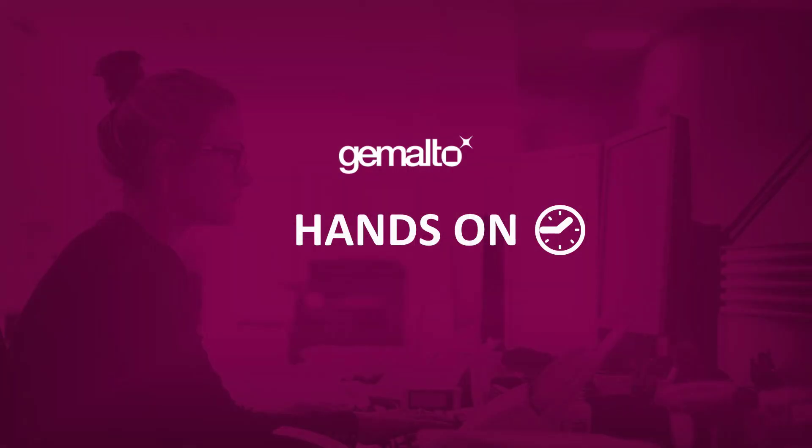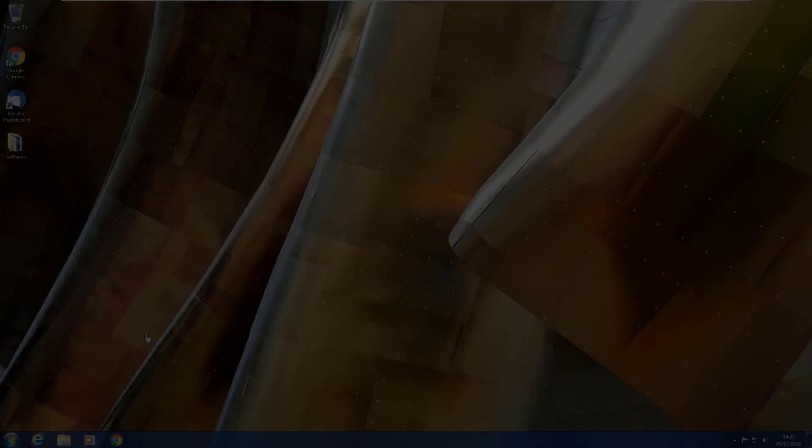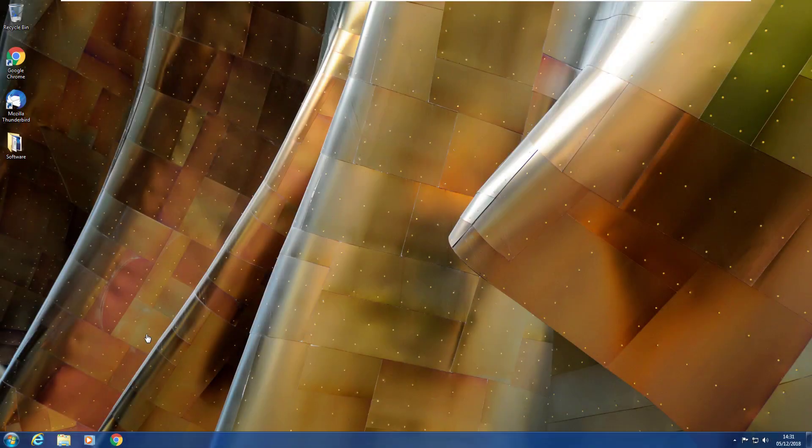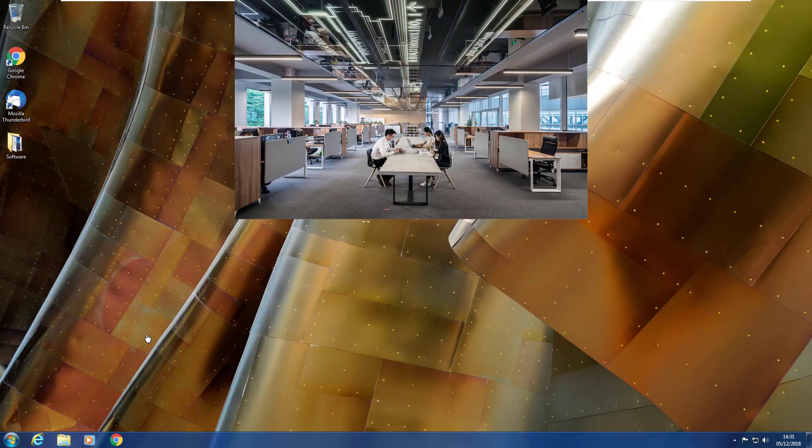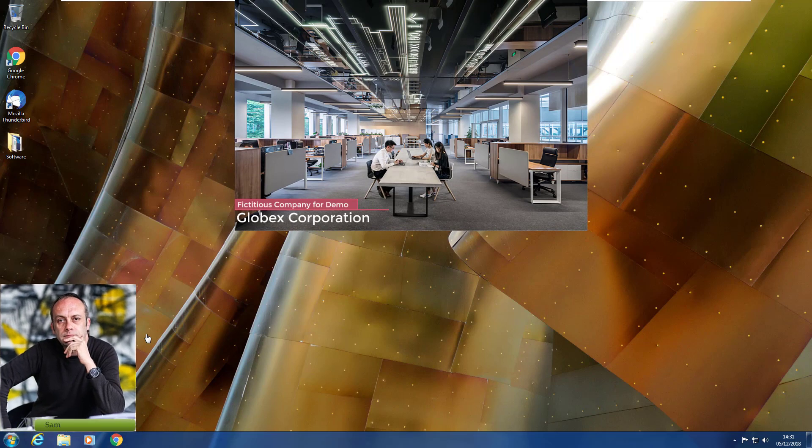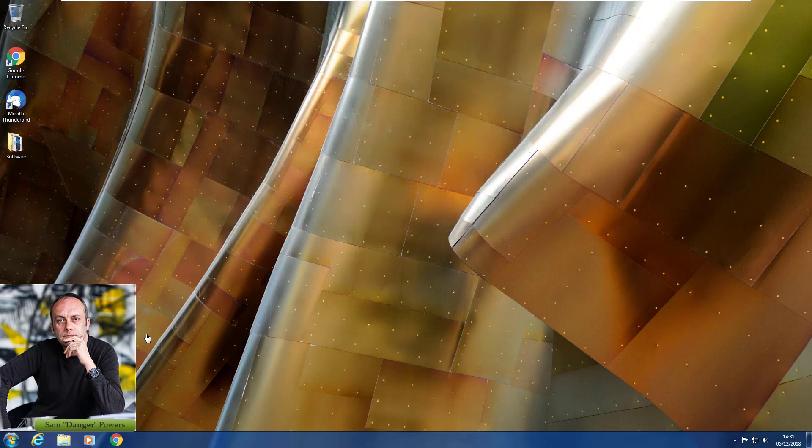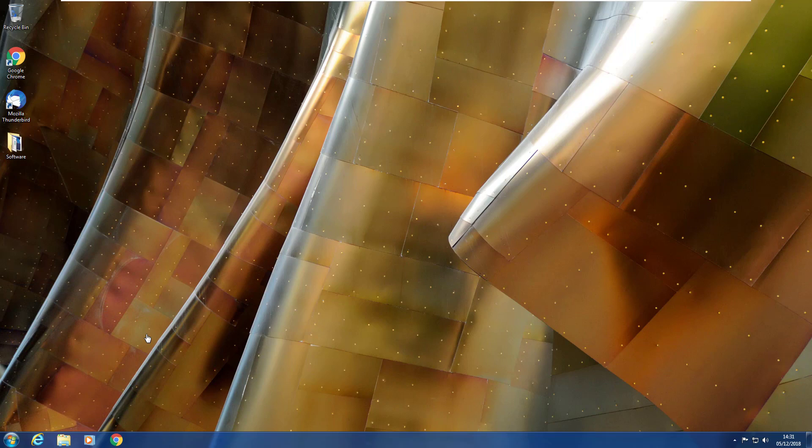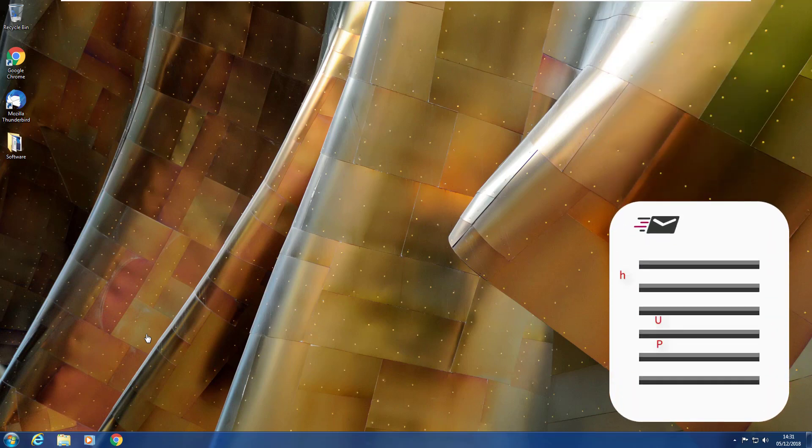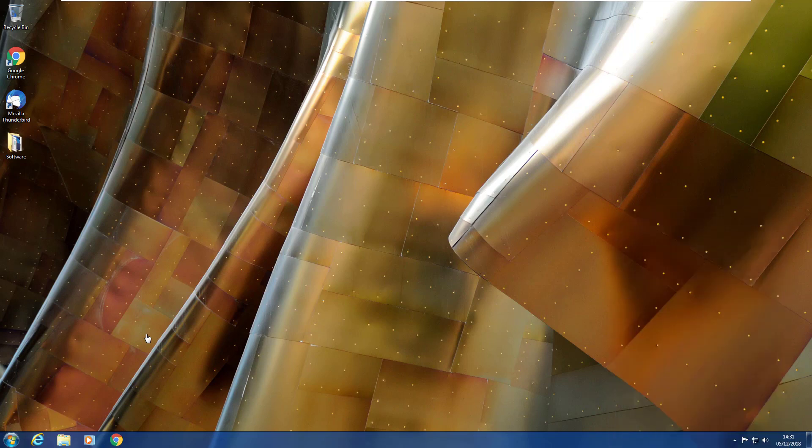And now let's have a look in practice on how to accomplish the settings. Gemalto has a new Sentinel EMS as a service customer called Globex Corporation. Sam Powers is the Globex system administrator who has been given the responsibility for performing the initial configuration of the hosted Sentinel EMS instance.